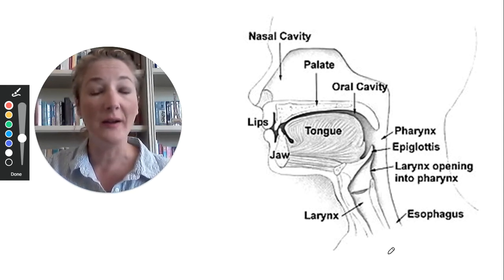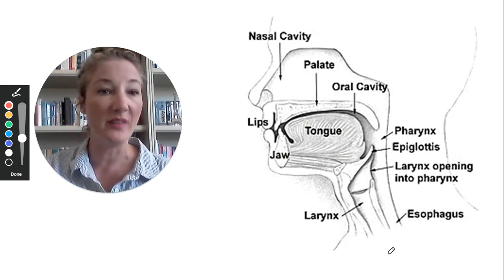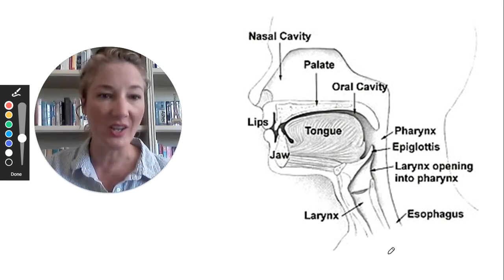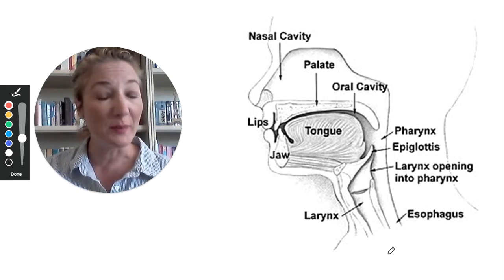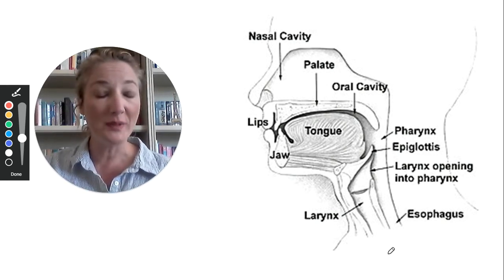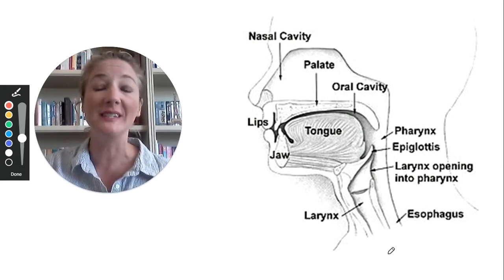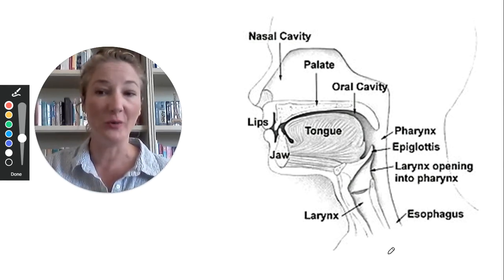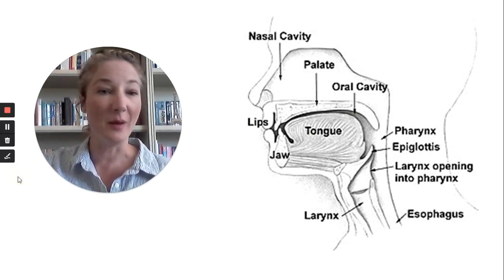Swallowing is not something we ever think about or pay much attention to until something goes wrong. You are the most well-equipped to deal with this type of issue if you can educate yourself — understand how it works in the first place, what could possibly go wrong and why. That makes you better equipped to apply the strategies and positioning recommended by your speech pathologist. Hope you enjoyed this, and I'll have more videos coming very shortly.